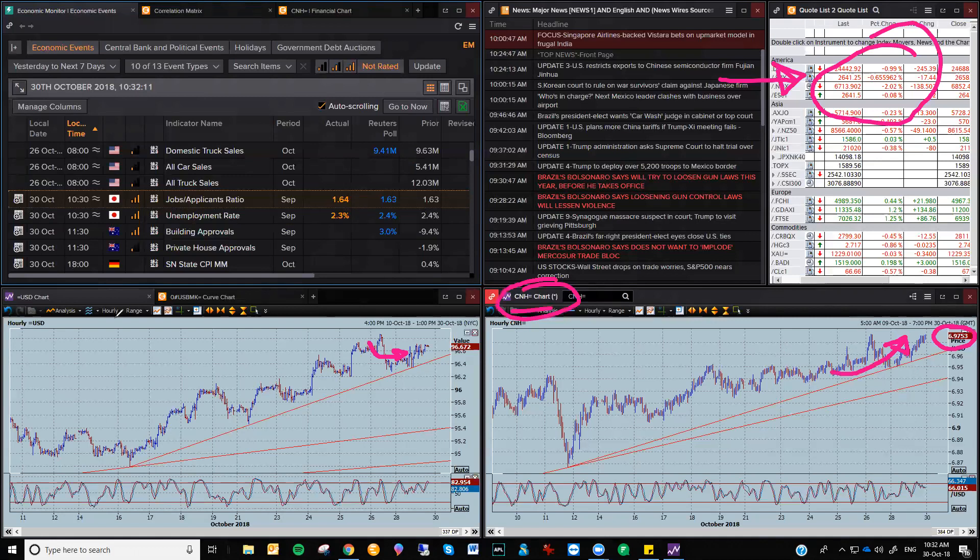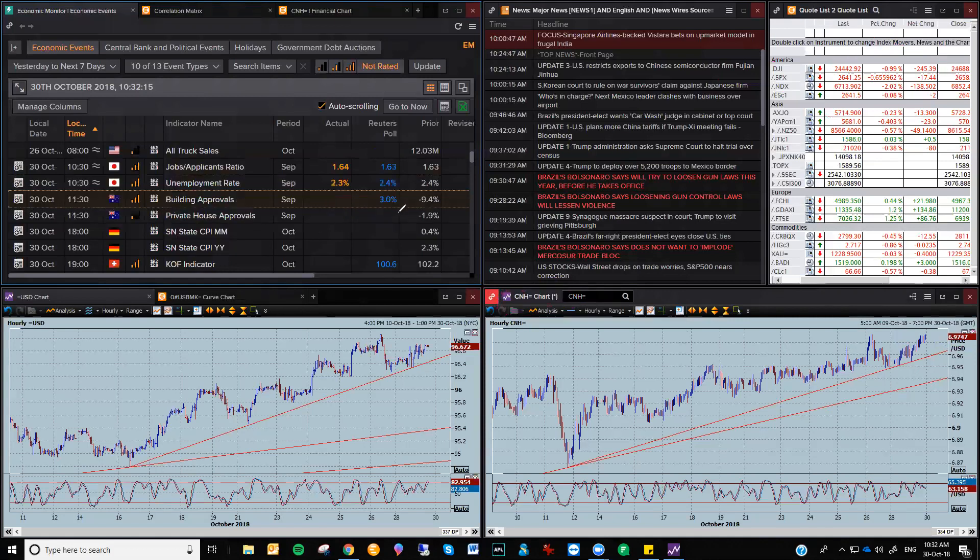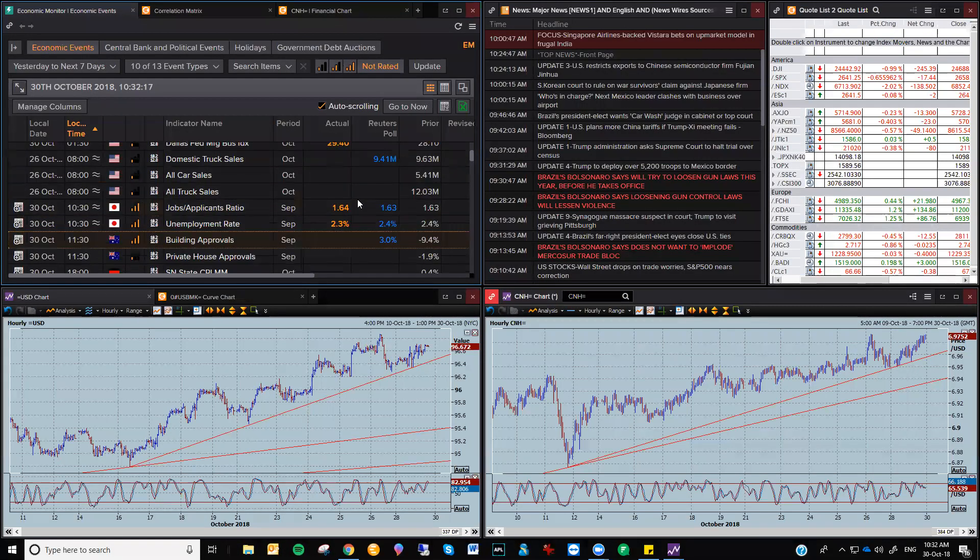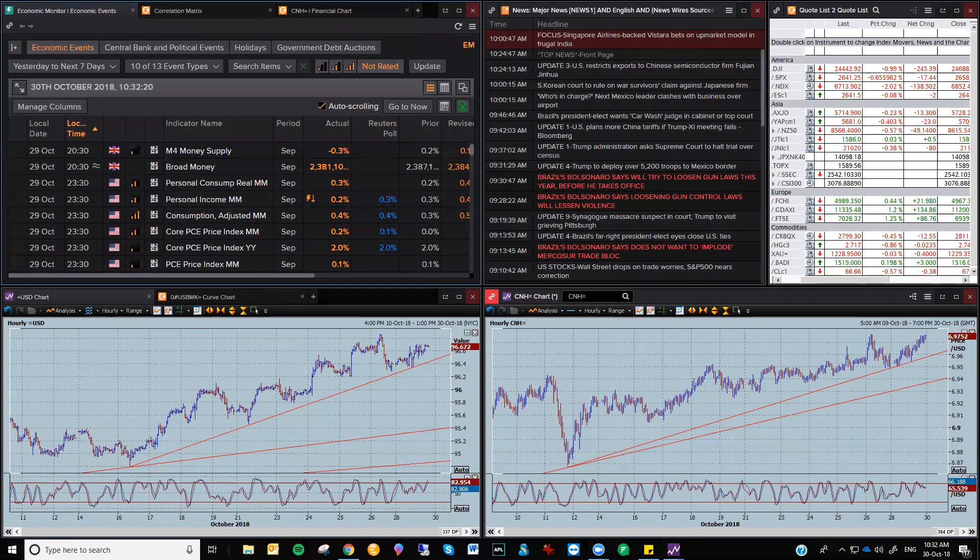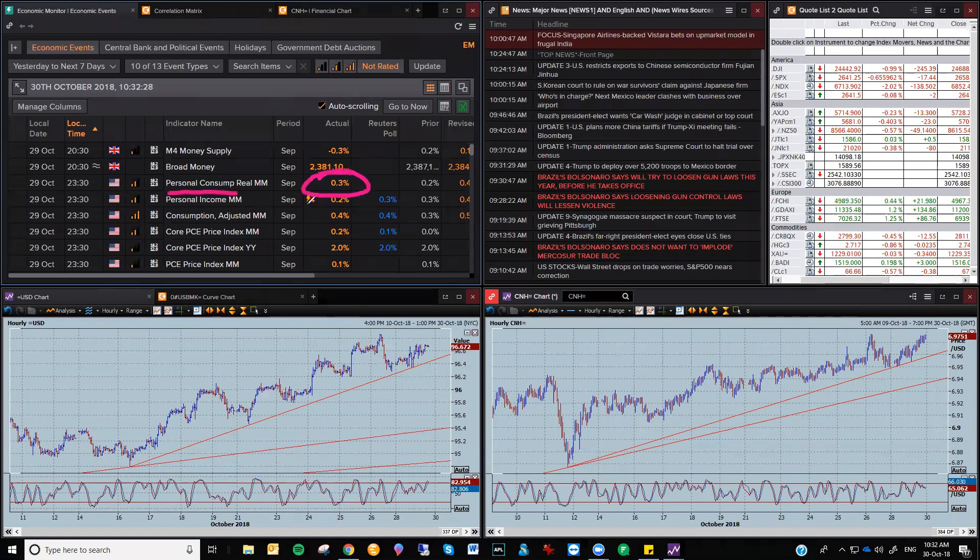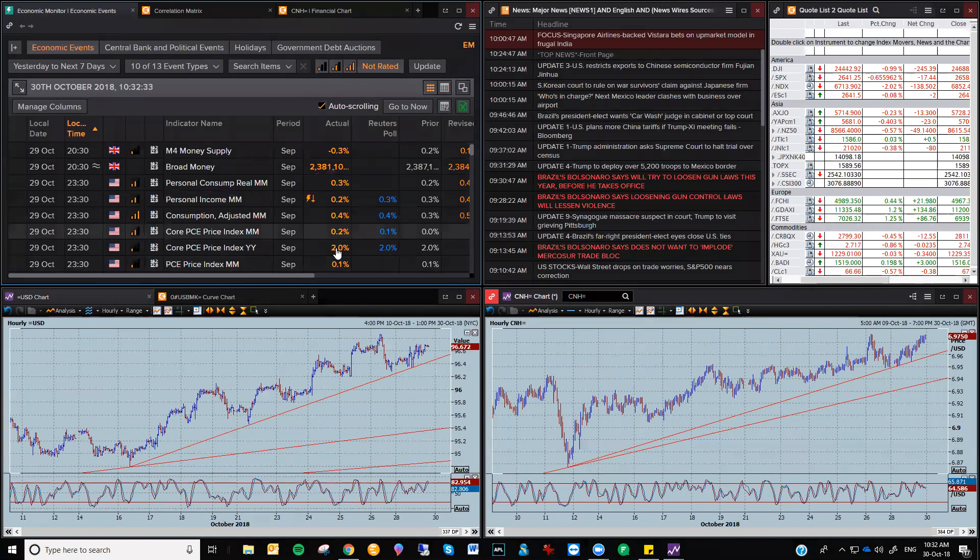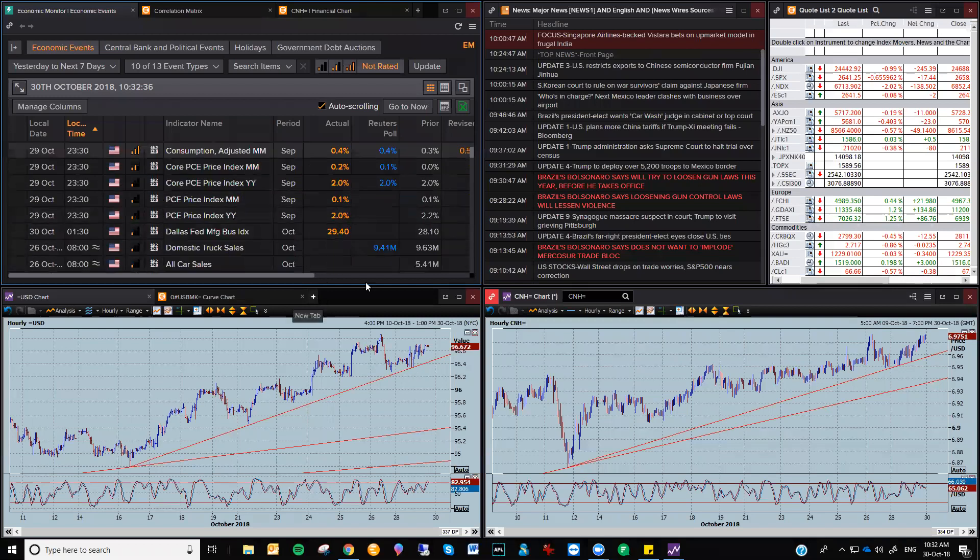Now, so we've had a look at the technical levels, right? There was some slightly stronger PCE numbers too. If I just come across and have a look here, the personal consumption numbers. The real numbers, slightly stronger. So the slightly sort of inflationary number that added to the slightly more stable US dollar.